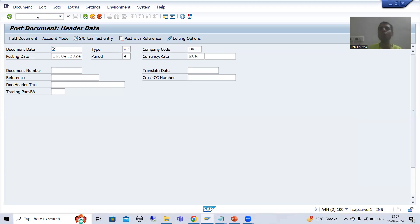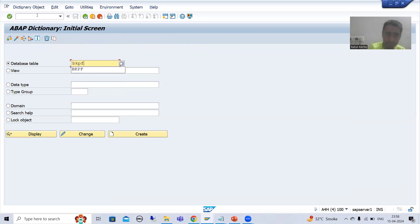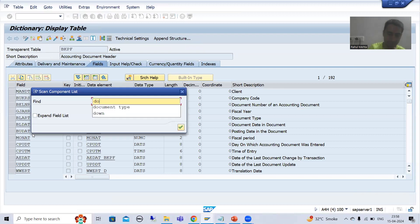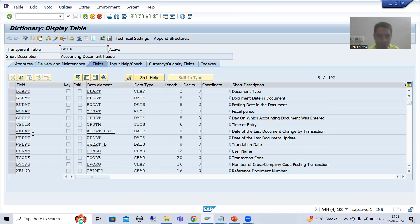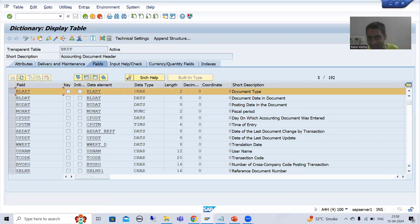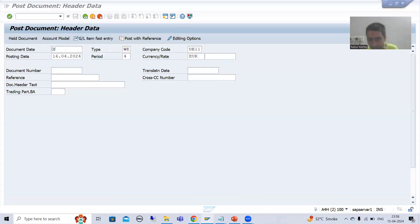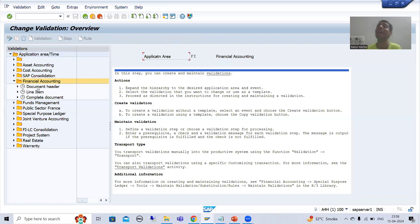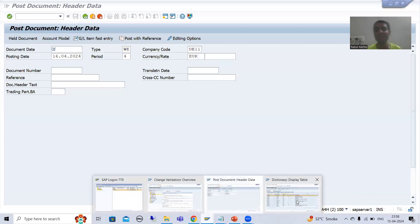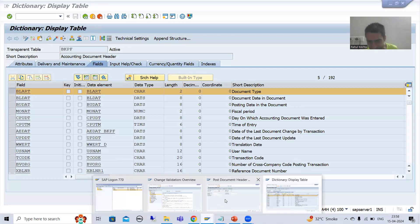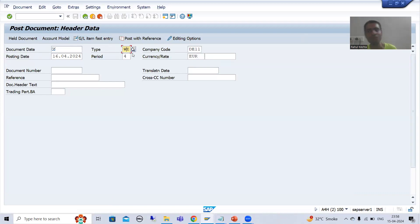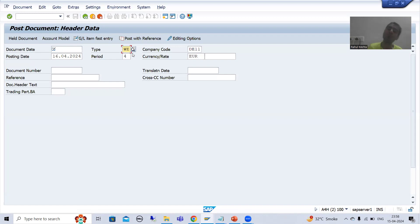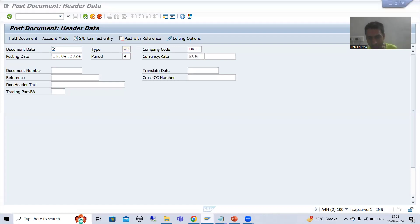For further clarity, you can go to the BKPF table — BKPF is the table for accounting document header. If I display it, you can see that the document type column is at the header level. So the call up point where we want to put the validation is the document header. BKPF is the header table; BSEC is the item table. So by this you can get clarity. In the application area FI, we are going for validation at the header level — our call up point is at the header. I will choose document header.